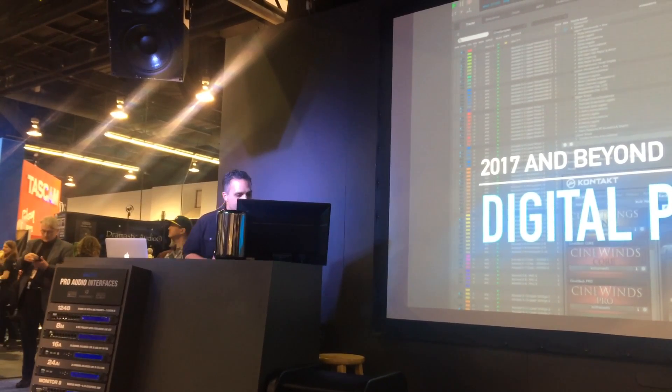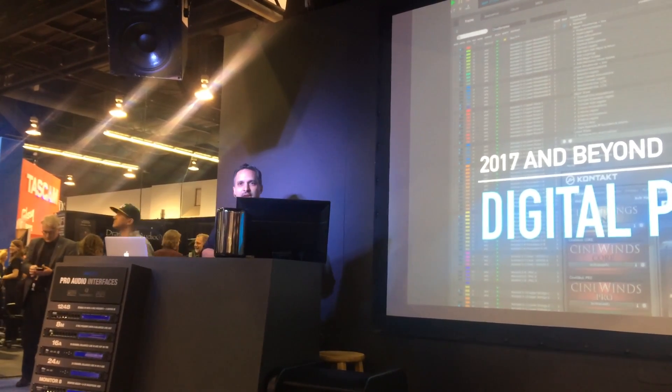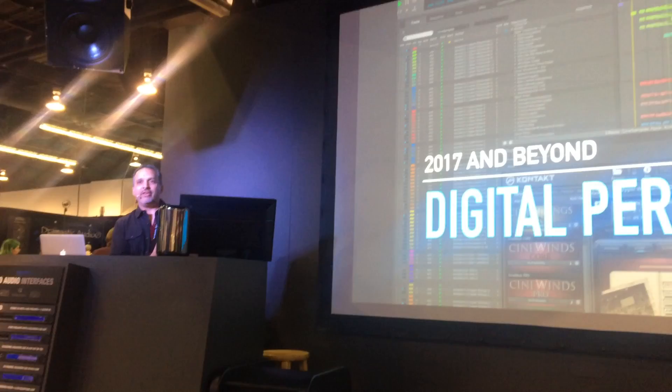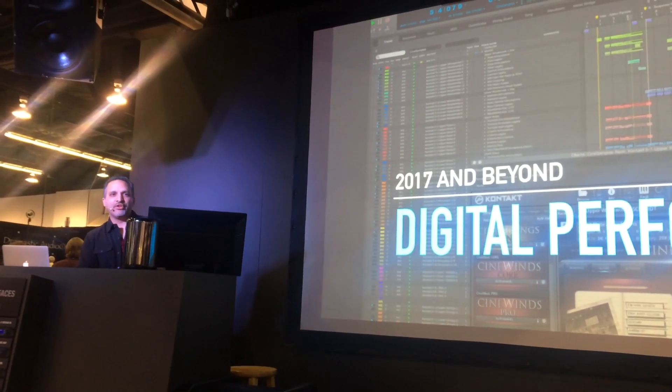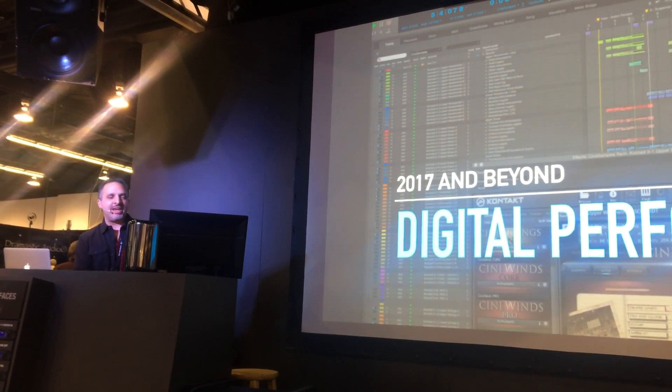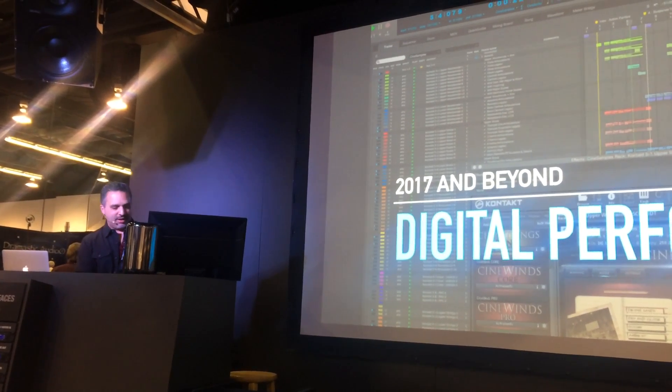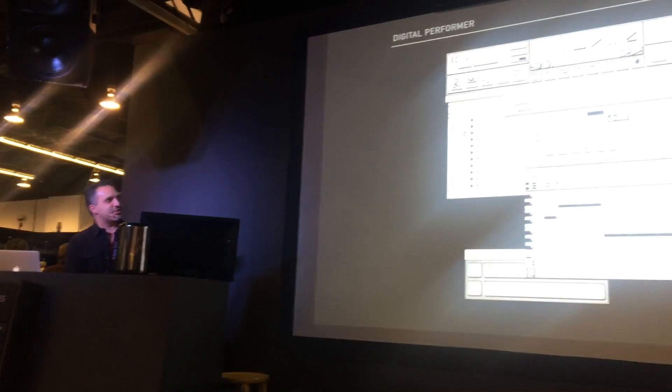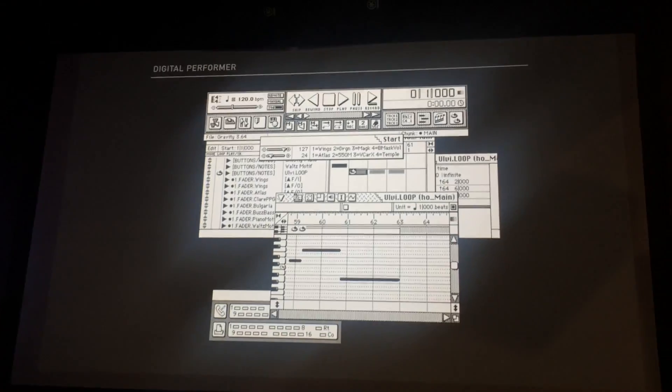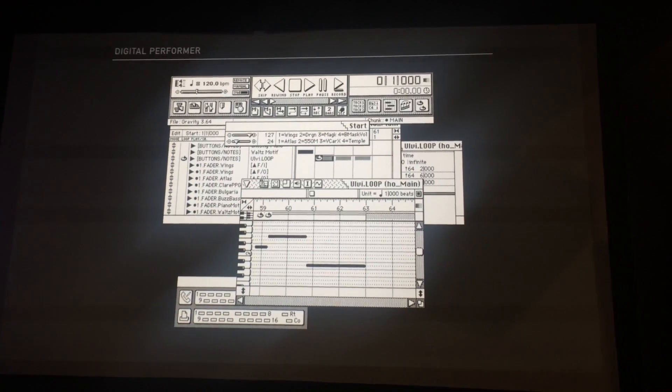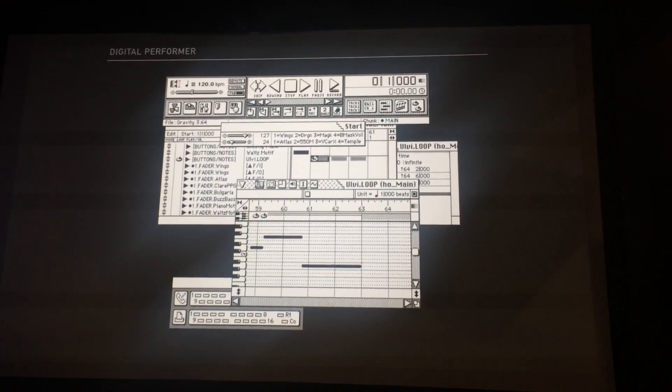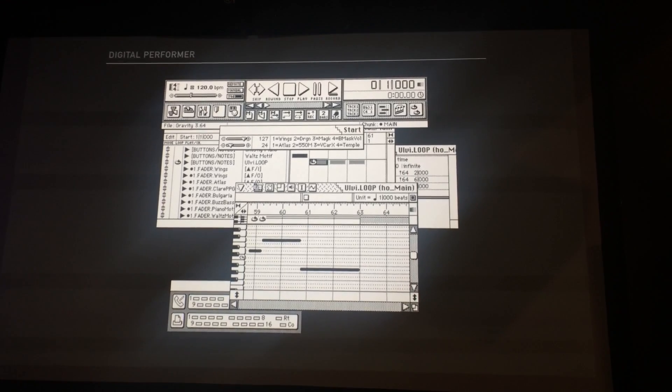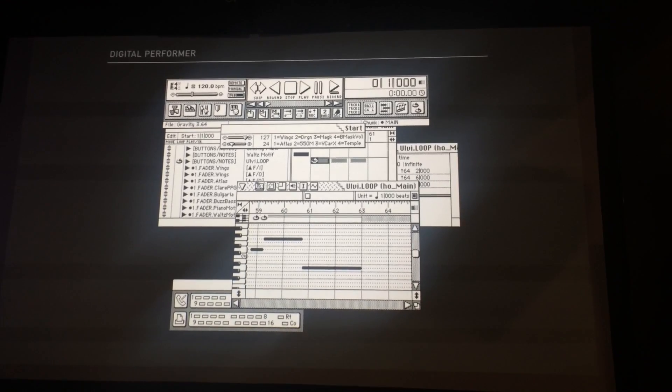Many of you may not know that Digital Performer has been around a very long time. The first version was out circa 1985, and I looked back on the internet and found a little screenshot of this vintage version. This is circa 1990.